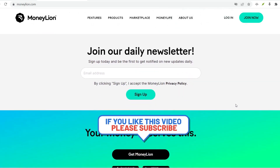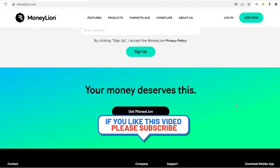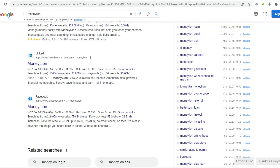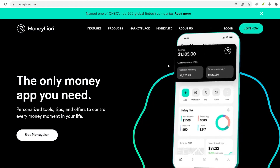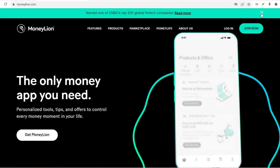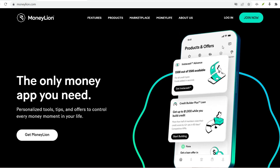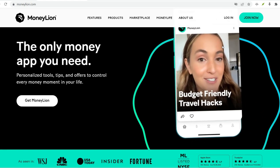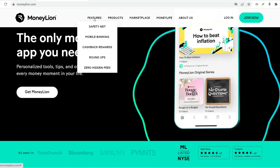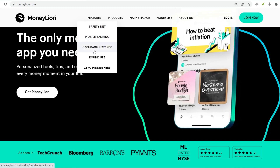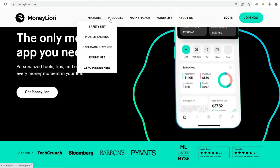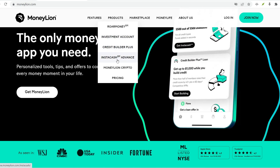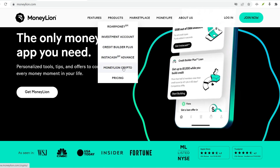Link your existing bank account — this is a quick and convenient option. You'll need to provide your bank's login credentials to securely connect it to MoneyLion. You can also initiate an ACH transfer, an electronic transfer from your bank account to your Roar Money account, which might take a couple of business days to reflect. Alternatively, some MoneyLion partner locations allow you to deposit cash directly into your account.